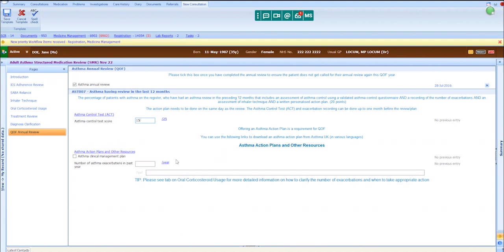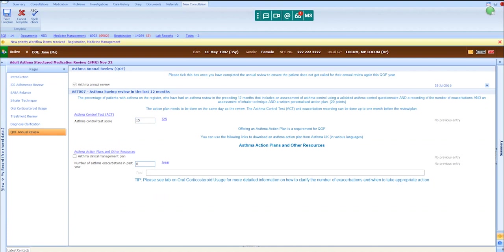She stated that she got good relief from her blue inhaler at these times, and on average she uses this once to twice daily. She has had no exacerbations in the last year, and as part of the review we completed an asthma management plan.